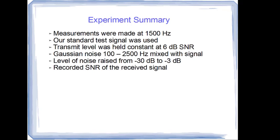We made measurements at our test channel, which begins at 1500 Hz. The standard test signal was used. The transmit level of the test signal was held constant at 6 dB signal-to-noise ratio. We injected Gaussian noise in the band of 100 to 2500 Hz, which is the pass band of WSJTX in this case. And we mixed that with the signal. We varied the noise from minus 30 dB to minus 3 dB and recorded the signal-to-noise ratio as presented by WSJTX.